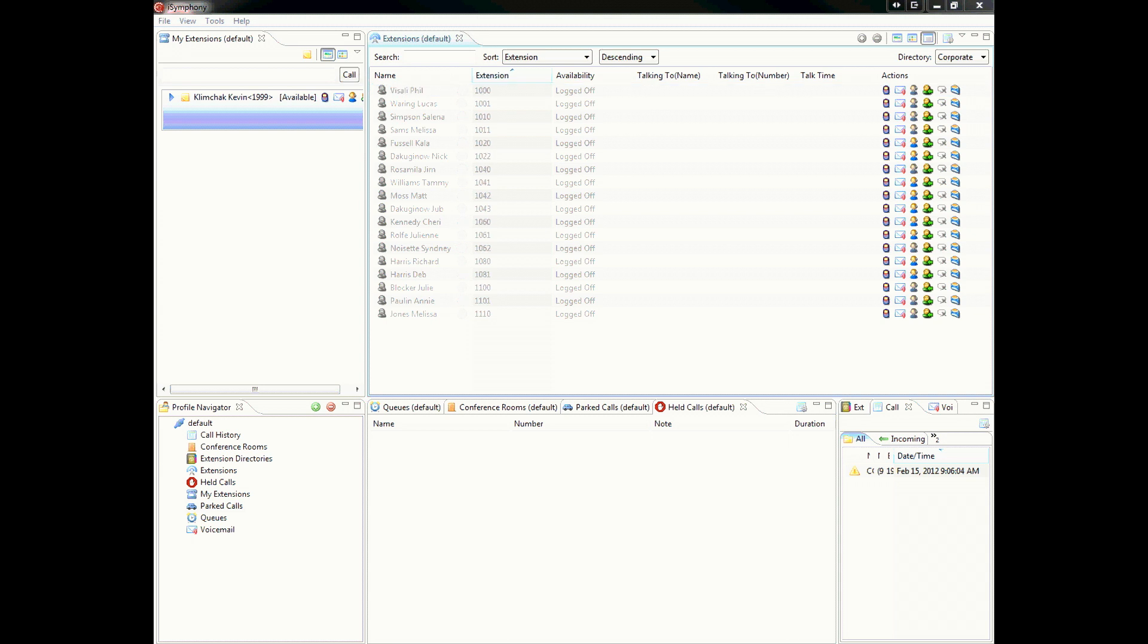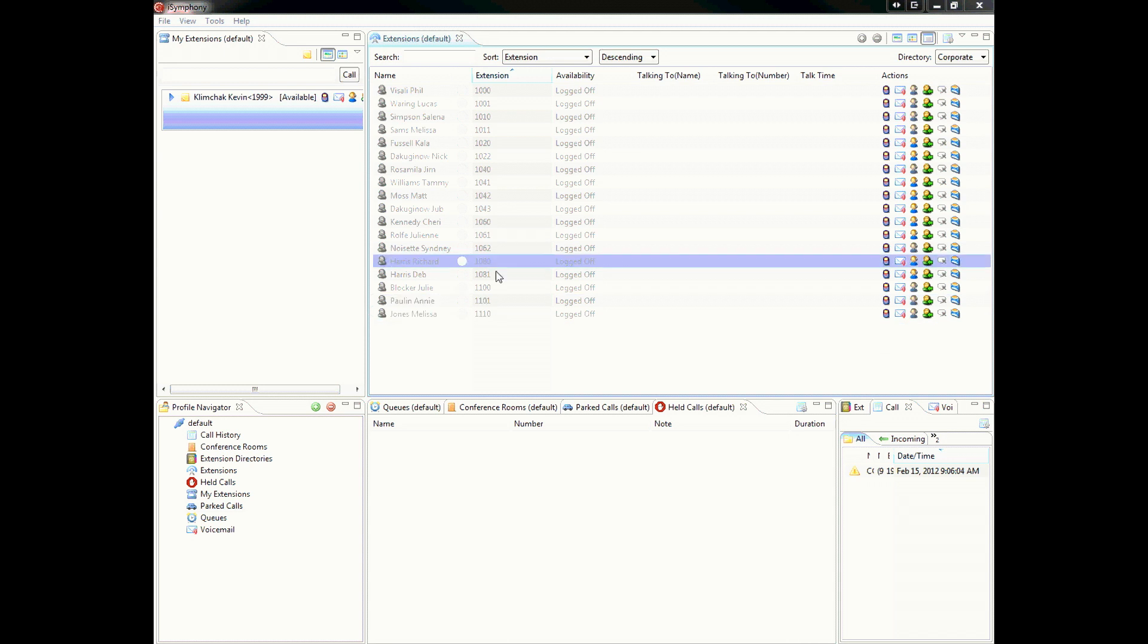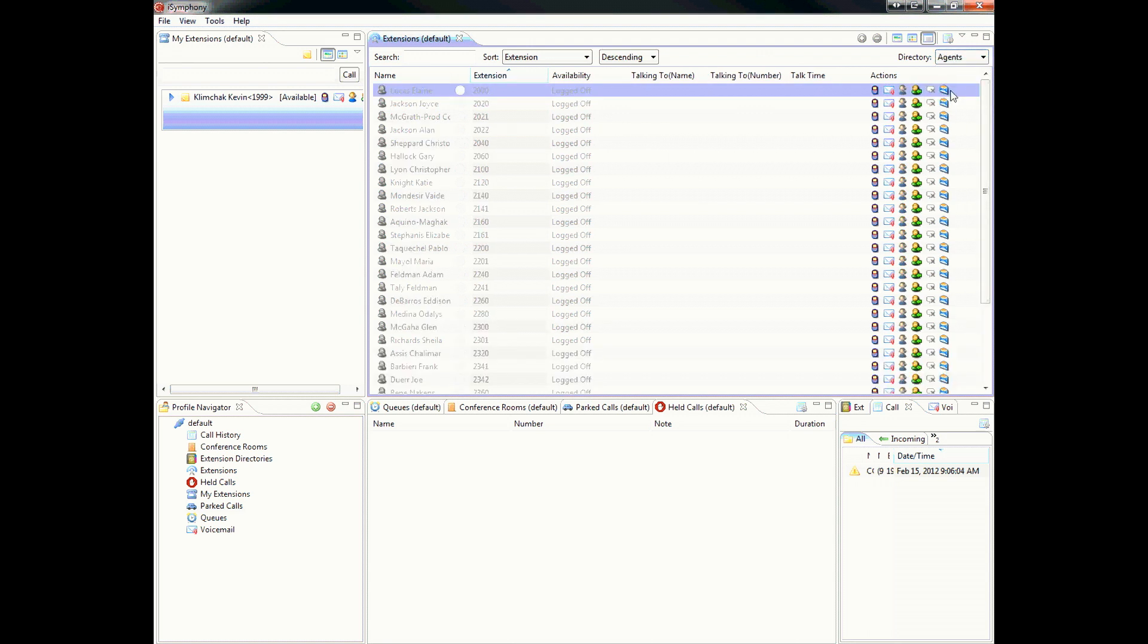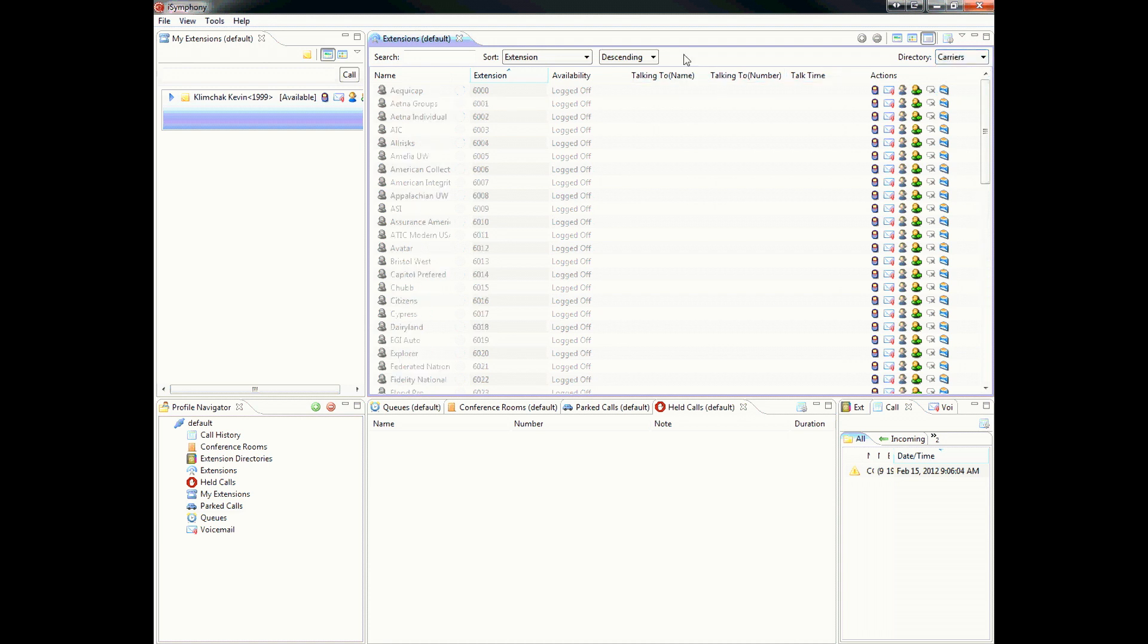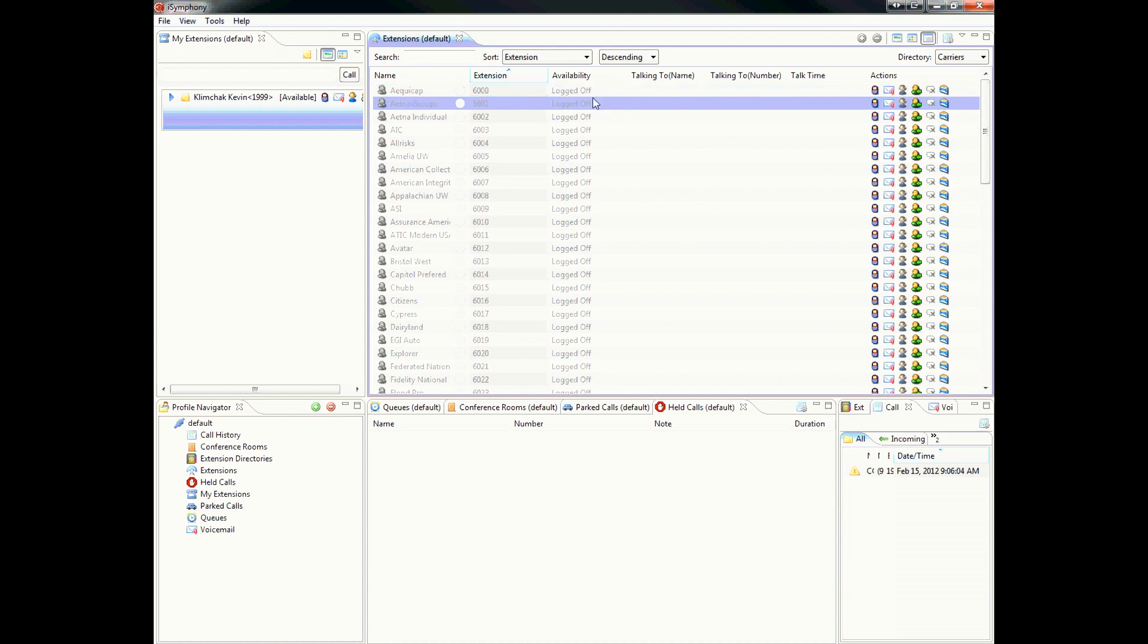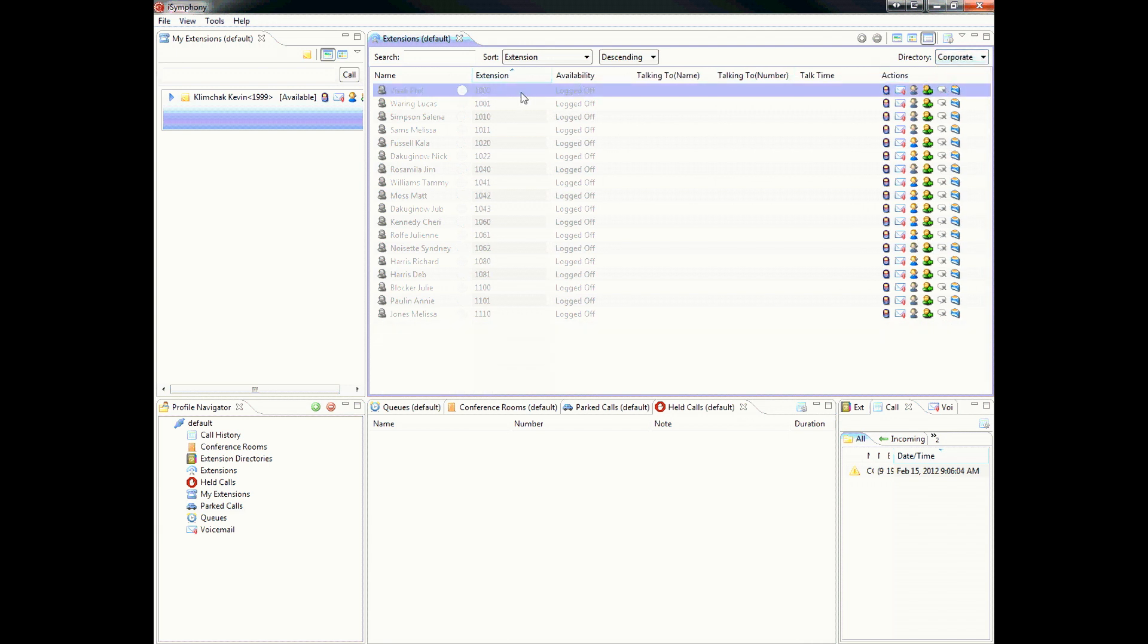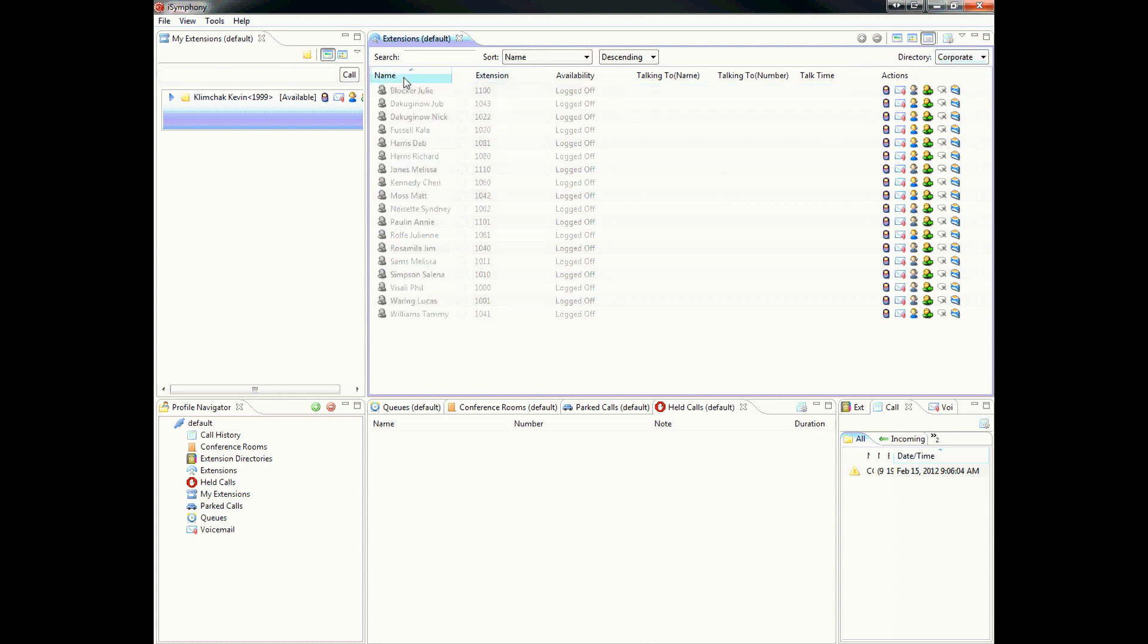Because Voicure is growing so rapidly, we had to come up with a better way of managing all your extensions. So what we did, we set up a directory structure. Here you see all the extensions in the corporate office. We also broke down several other directories, one for the agents and also one for the carriers. The carriers, each one of these extensions, by either dialing it from your phone or using iSymphony, will dial the outside number attached to that extension. You can further organize these extensions. You can sort it by name or you can sort it by the extension.